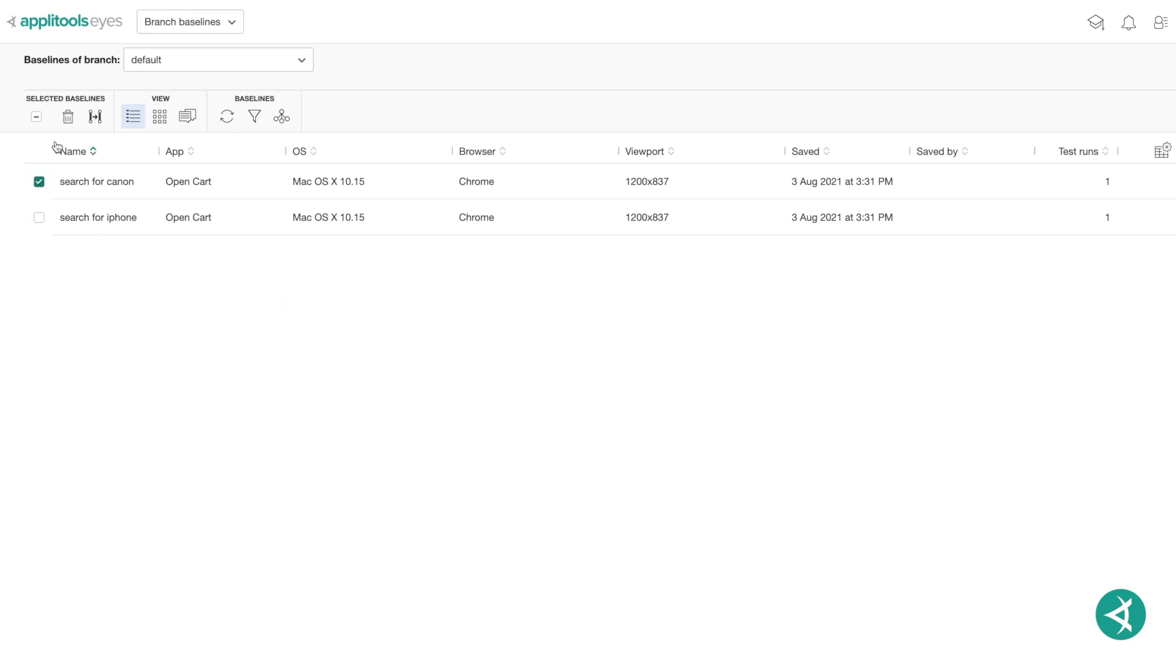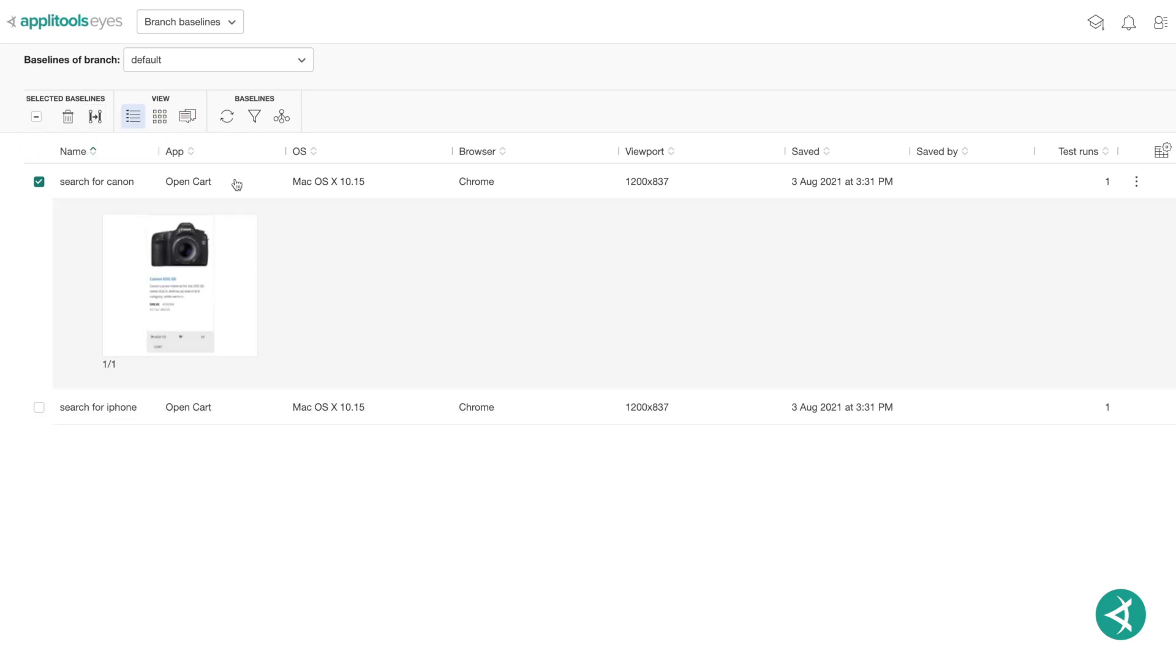Branch baselines allow you to delete baselines, copy baselines to another branch, and view the history and results of a test run on that baseline.